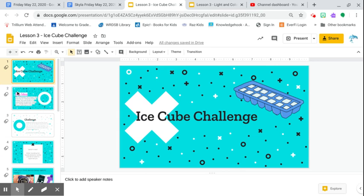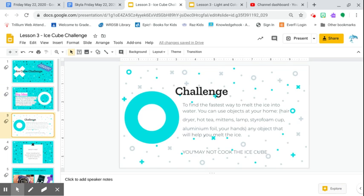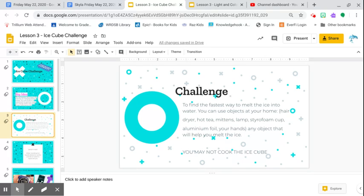Grade fives, you have an ice cube challenge. So simply you explore the impact of heat as it changes the states of matter. So if you have an ice cube or don't have one yet, maybe you could freeze something and then take it out. But the challenge is to find the fastest way to melt the ice into water.